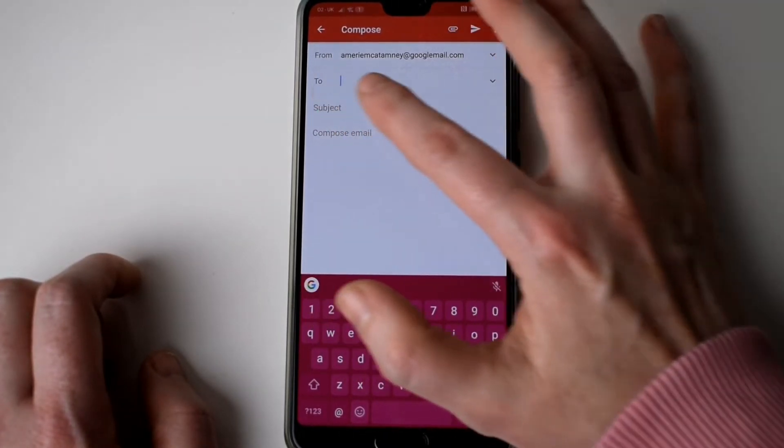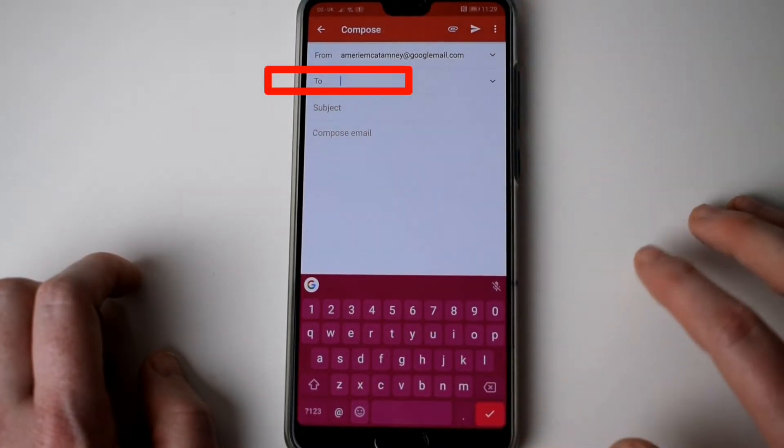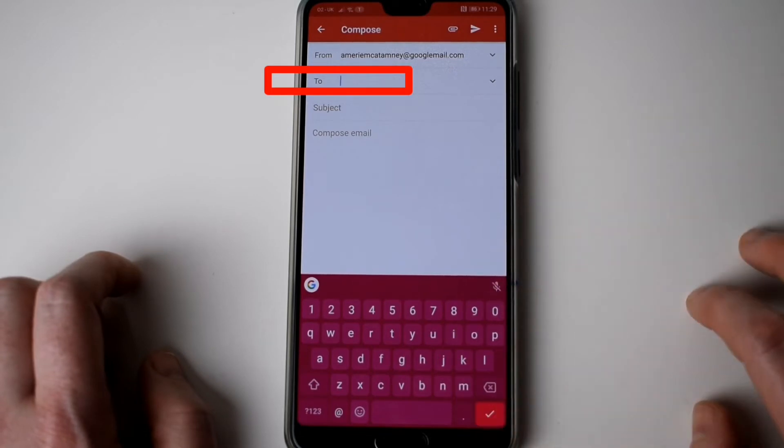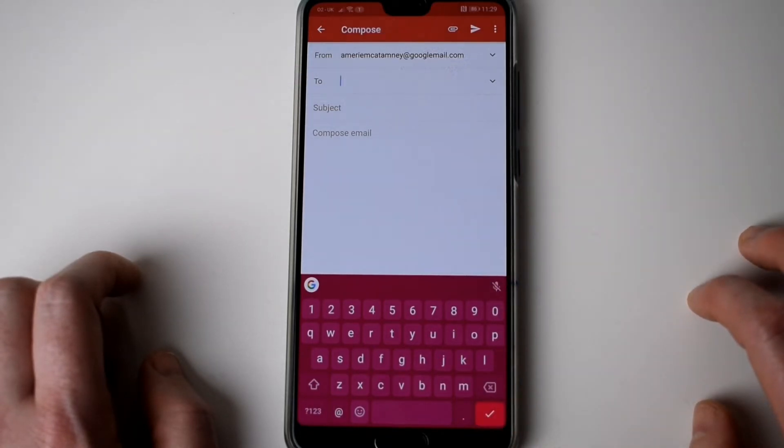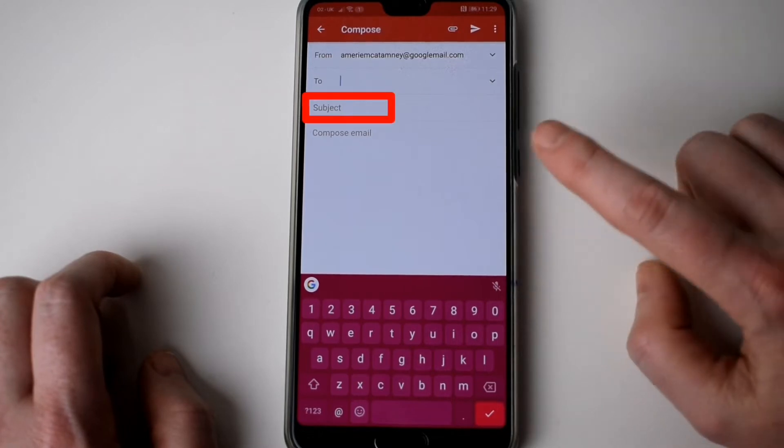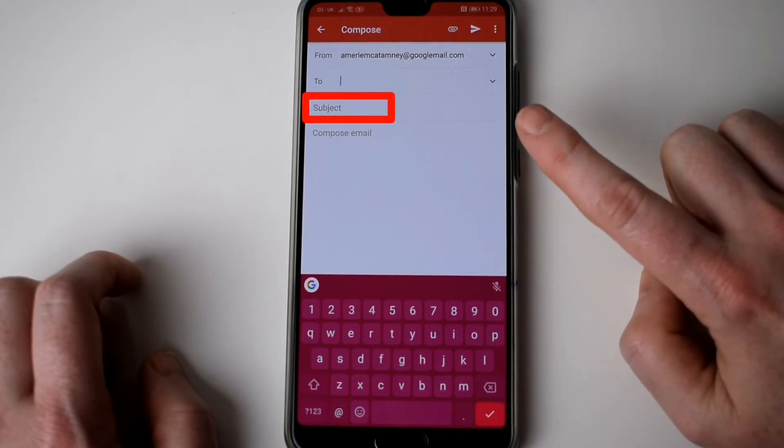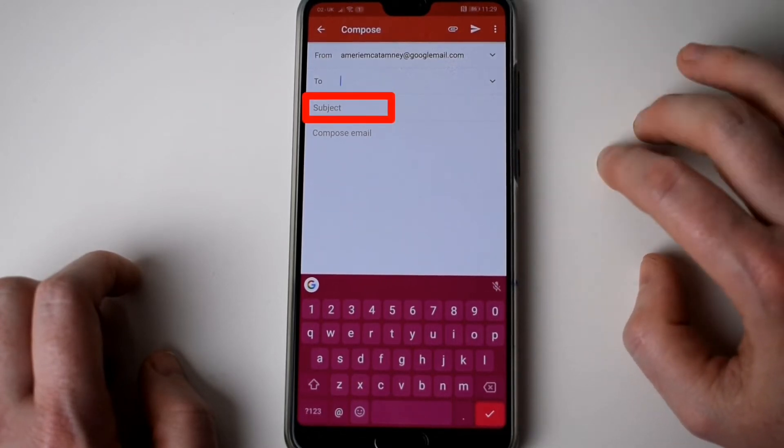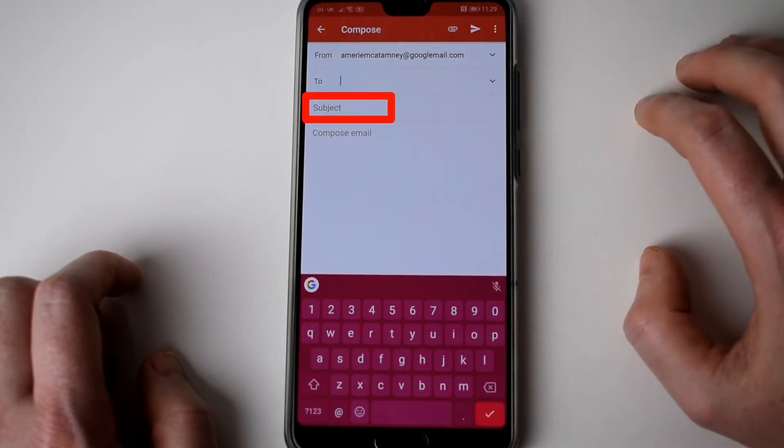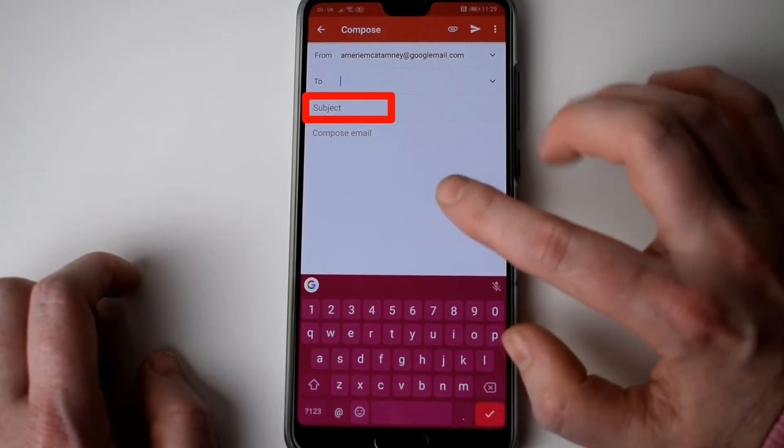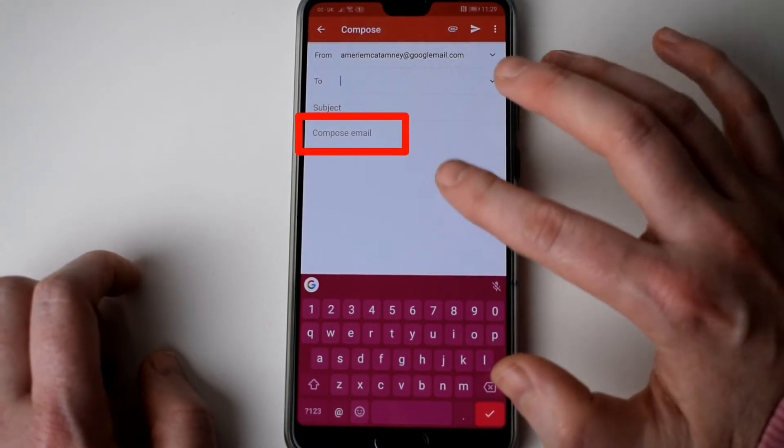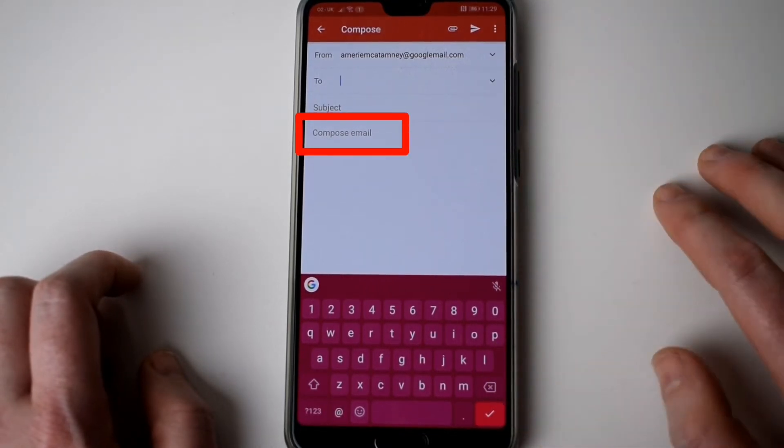So at the top where it says 'to' you type in the person's email address of who you want to send the attachment to. You can give it a subject, for example 'pictures of holiday', and where it says compose email you can write a message here.